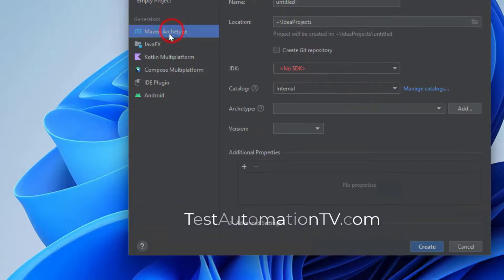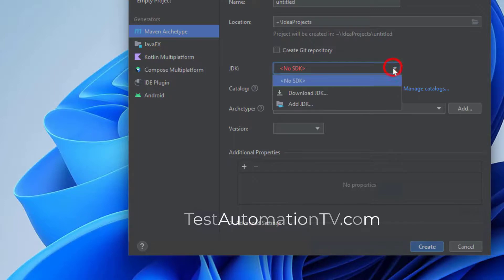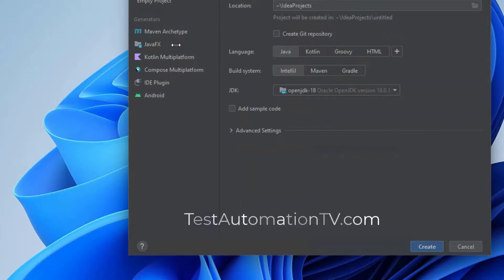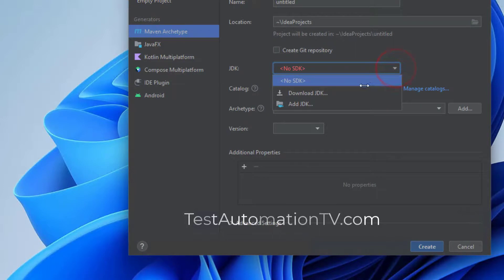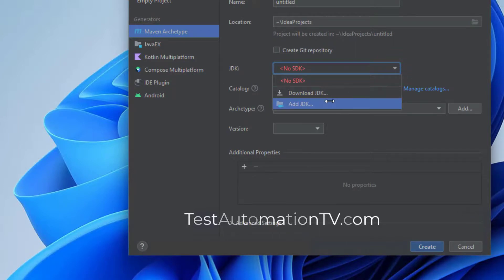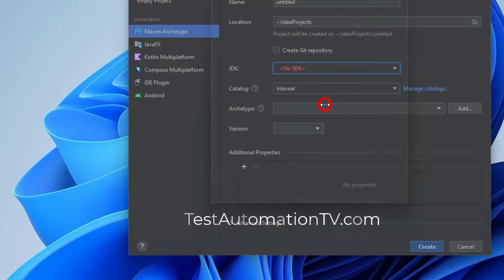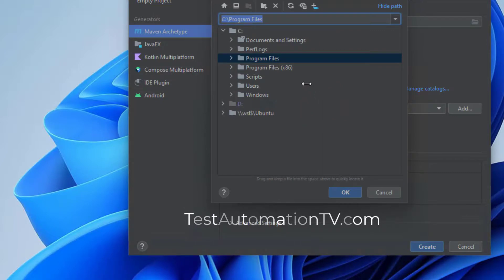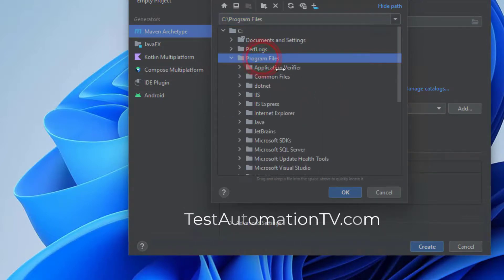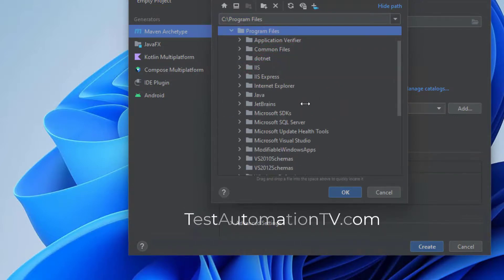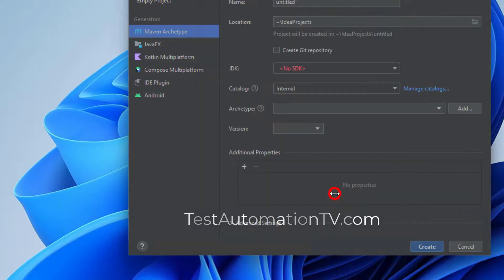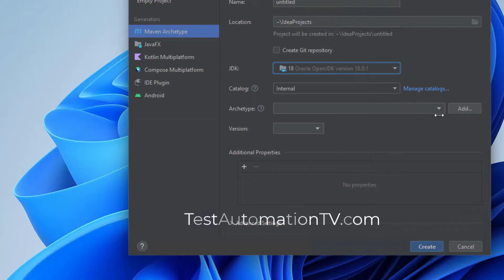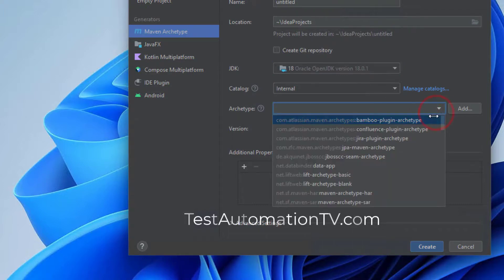We can also select Maven archetypes which is very helpful. So I'm going to go here, the OpenJDK is not being detected here. If I go here, I can click add JDK. I can go to Program Files, Java, OpenJDK 18, and click okay.